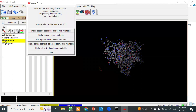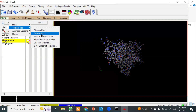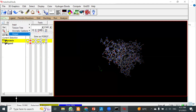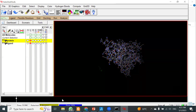Go to Ligand > Torsion Tree > Detect Root. In the torsion view, you can see all the rotatable bonds highlighted in different colors. You can change rotatable bonds to non-rotatable if desired. For this molecule, I have not changed anything — just detected the torsion tree.